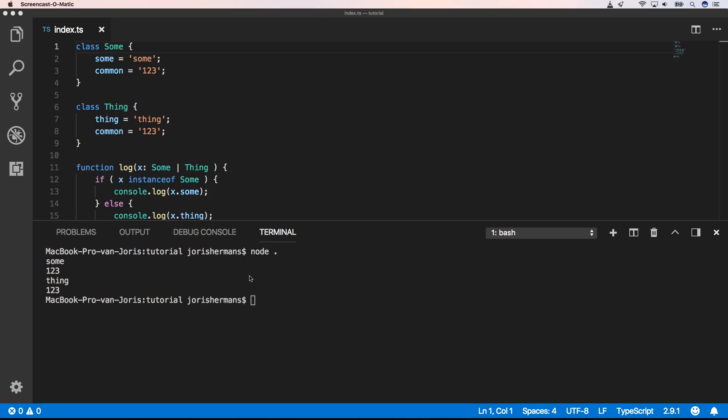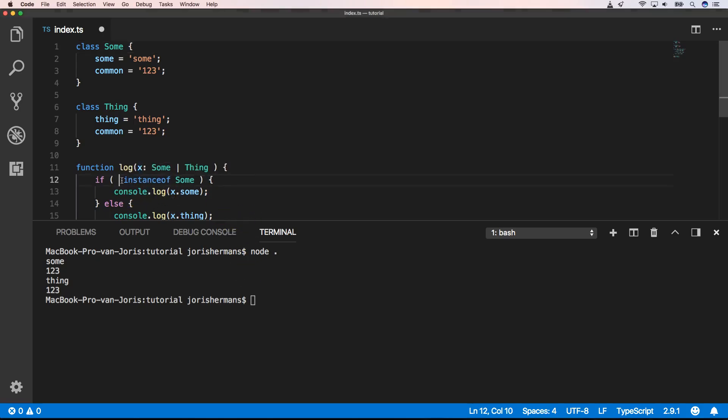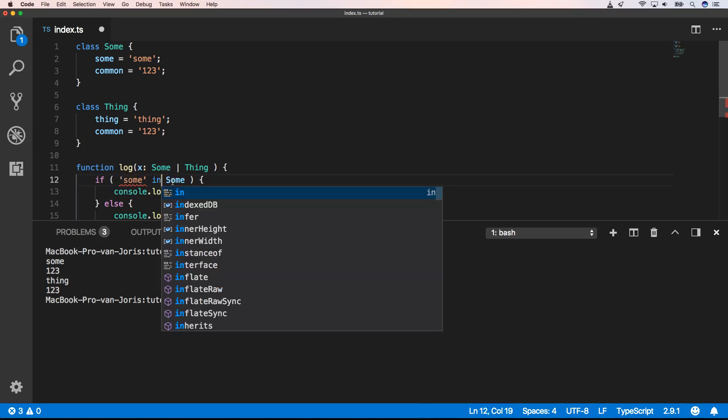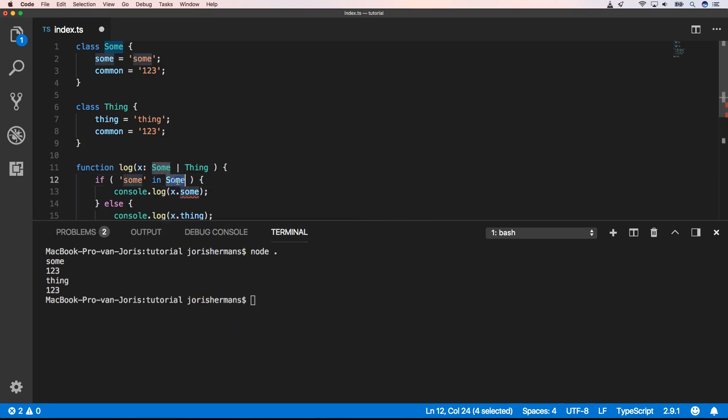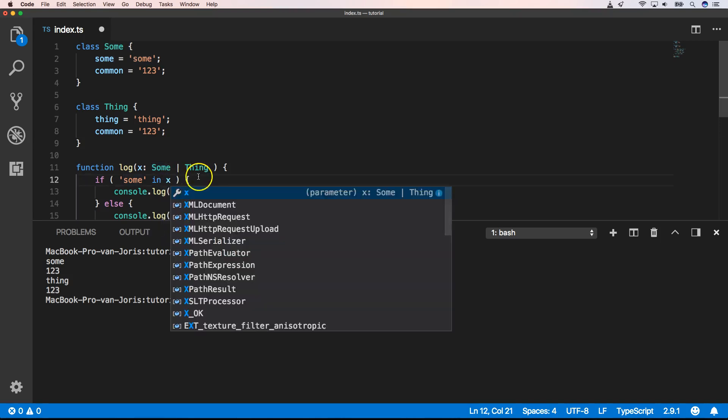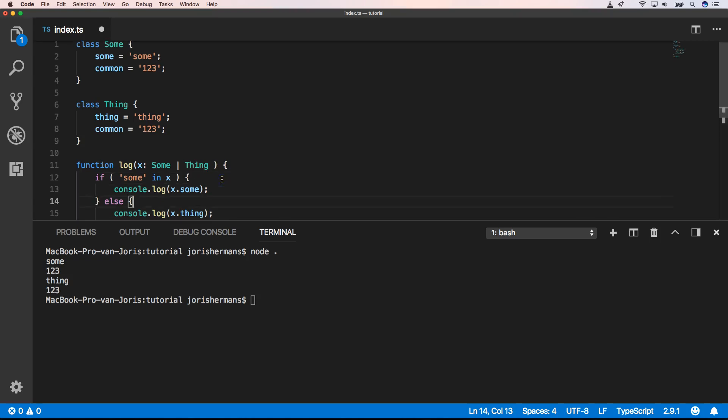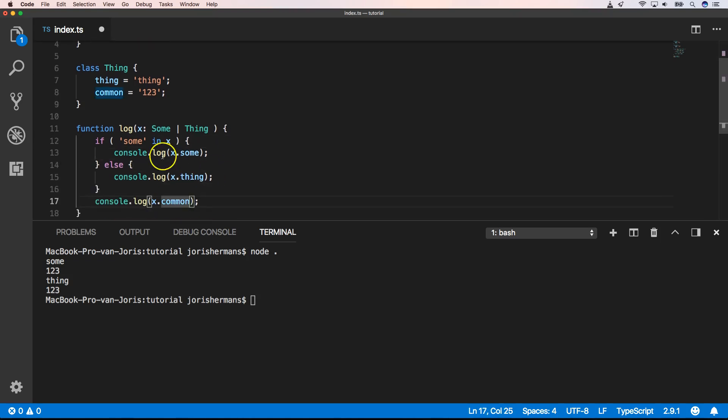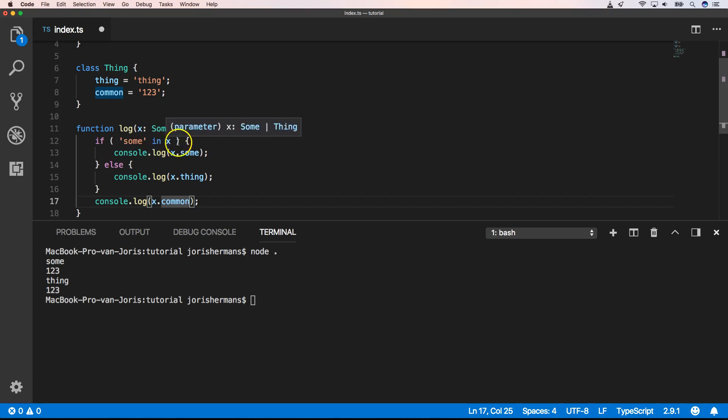Another thing that we can do is, here we can say sum in x. Then we have x dot sum, and otherwise we have x dot thing, right? So we can check if a property, in this case sum, is in our variable x, right?